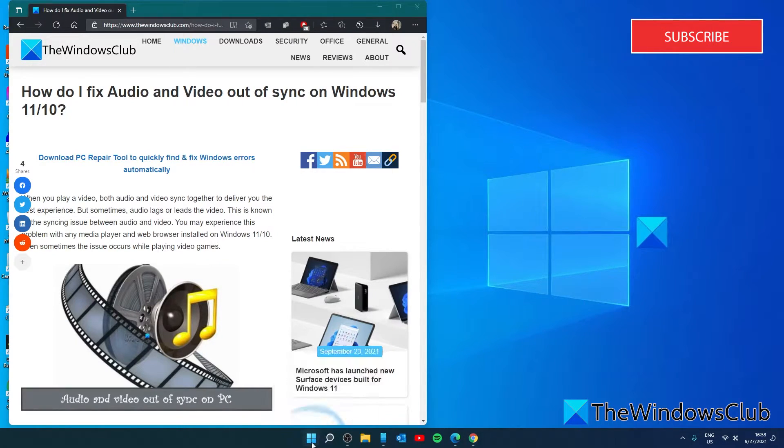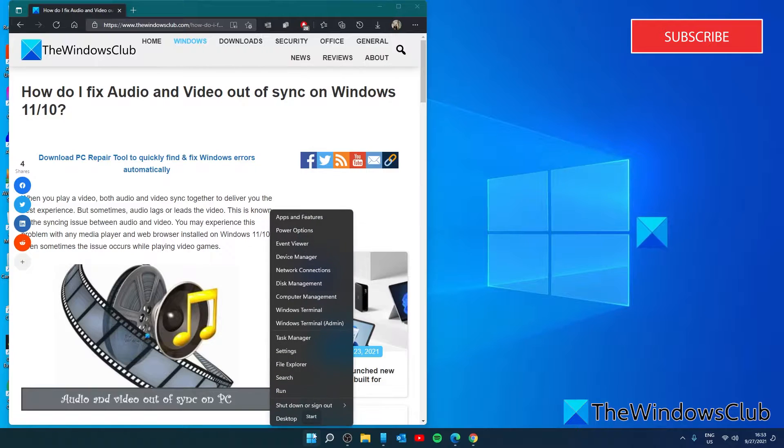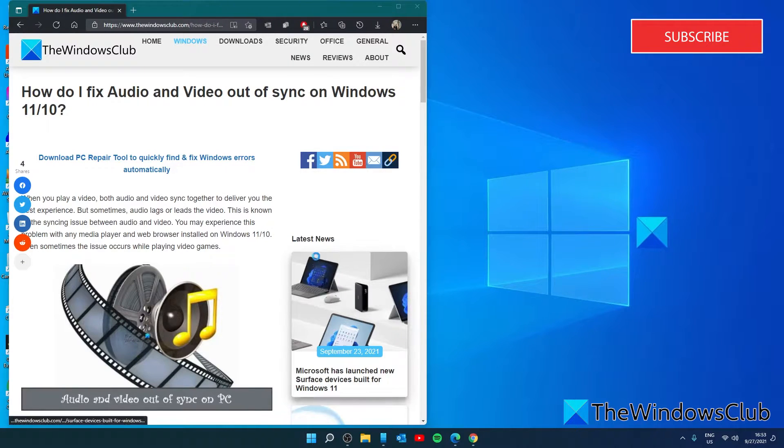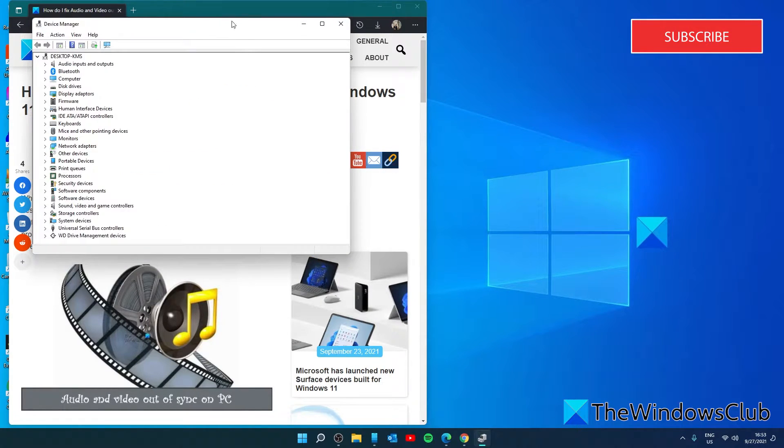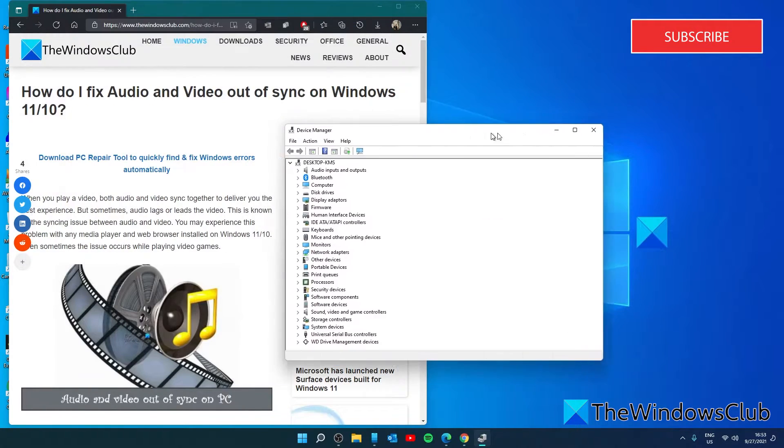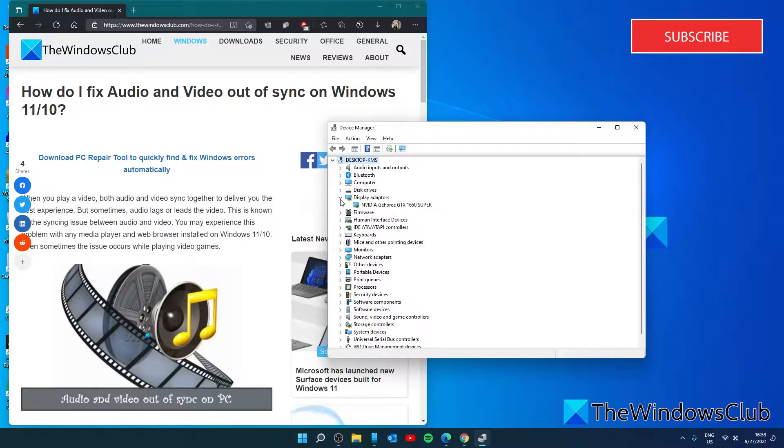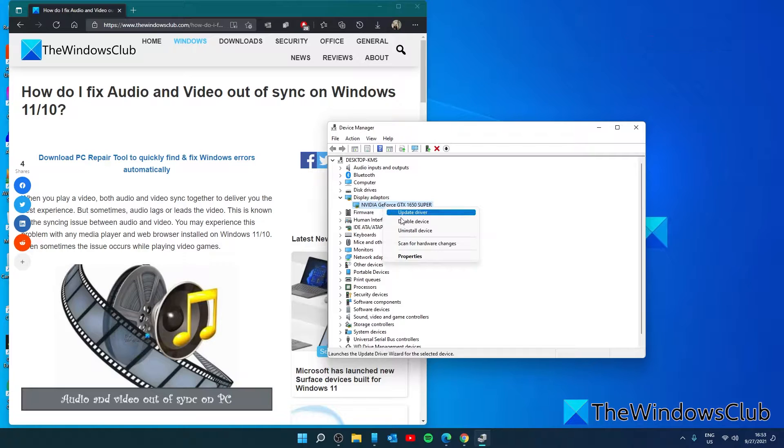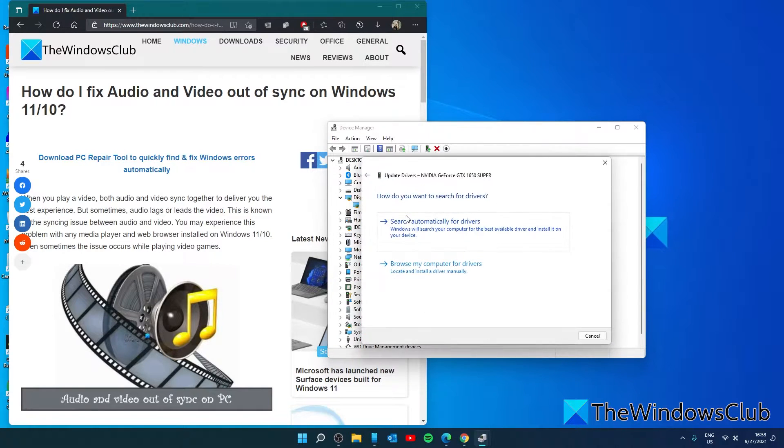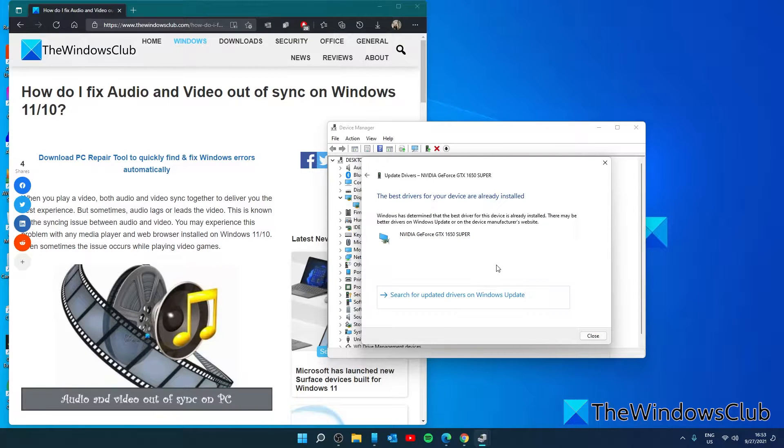You can right click on the start menu, go to the device manager. Find display adapters, right click on your graphics driver, click on update driver, search automatically for drivers.